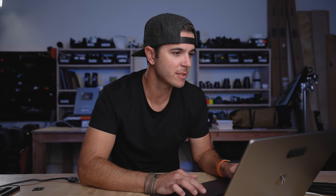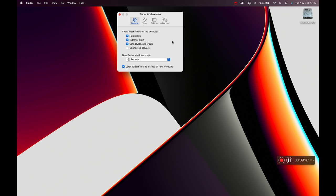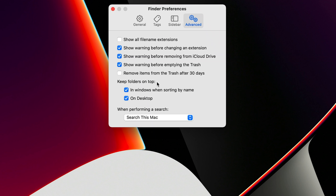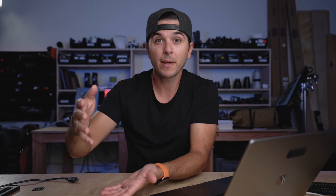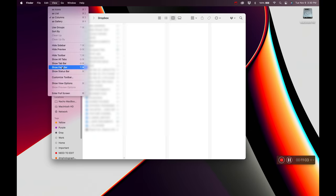Next up is Finder Preferences. First I turn on Hard Disks so I can see my hard drive on the desktop. I also go to Advanced and click Keep Folders on Top in Windows When Sorting by Name and on Desktop — so when I open Finder, folders appear at the top and files are listed below, both sorted alphabetically. Then in Sidebar I make sure the computer name and hard disks are shown. I also click View in Finder and enable Show Path Bar and Show Status Bar.